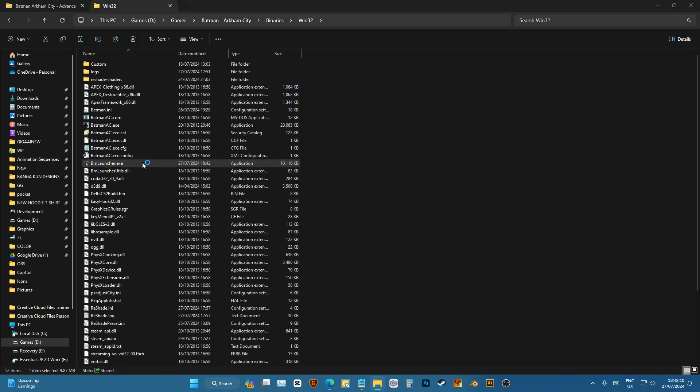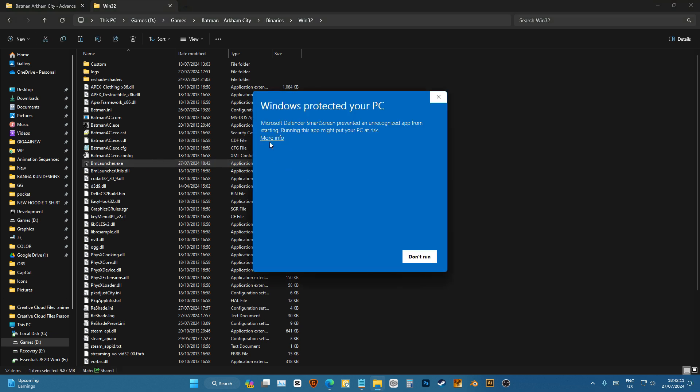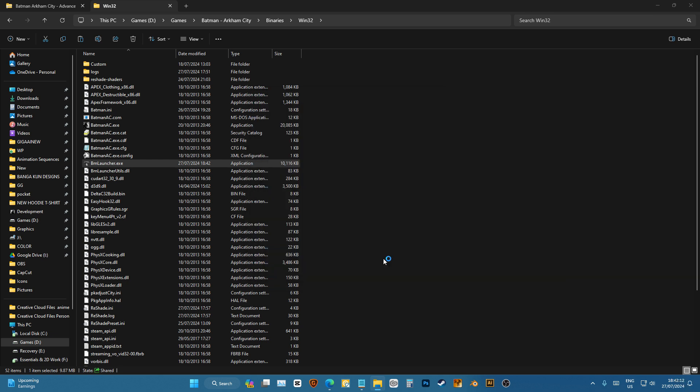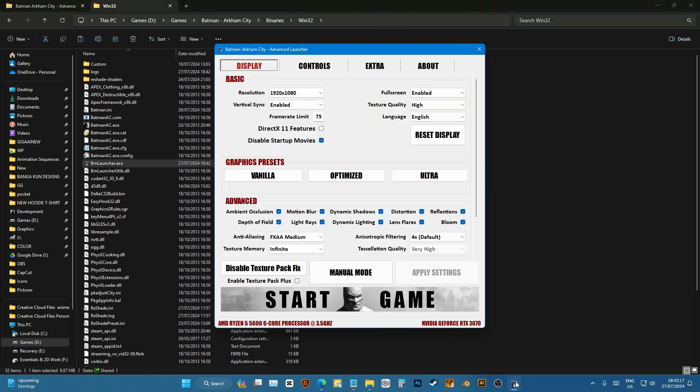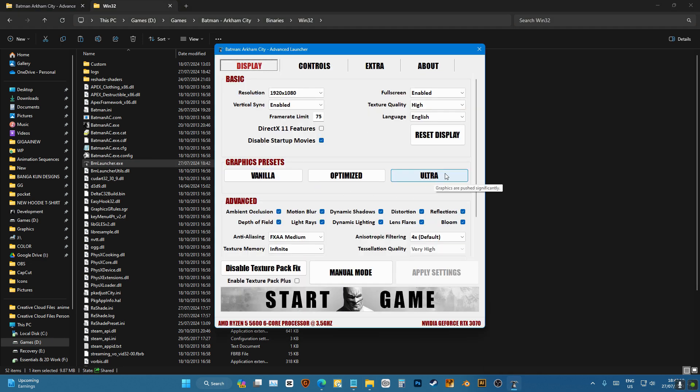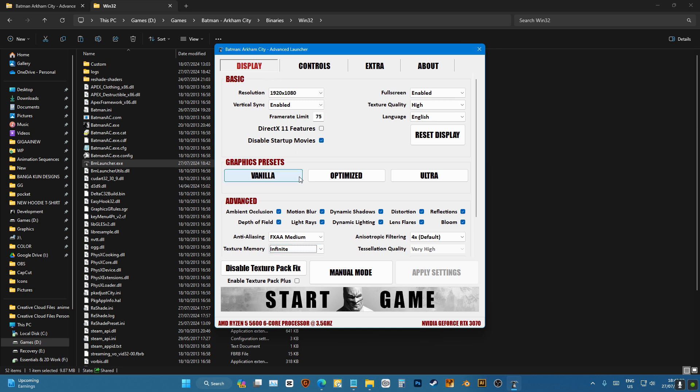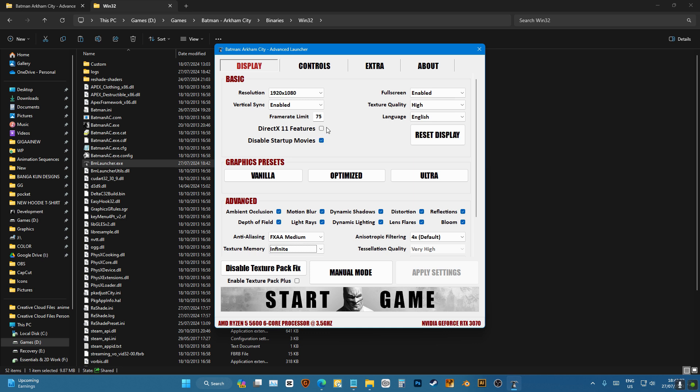I'm gonna click on run and then after that in here I'm going to choose ultra, then choose infinite because we're gonna use texture mods later. And do not check this because it conflicts with reshade a lot of time.